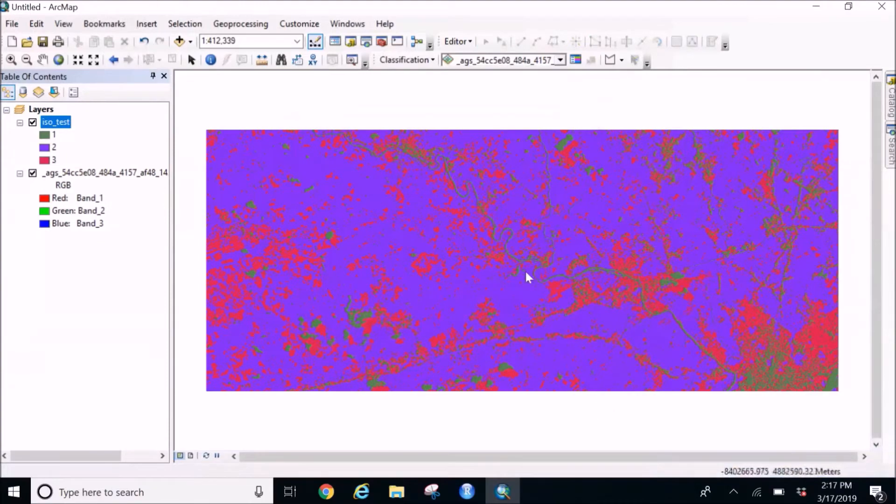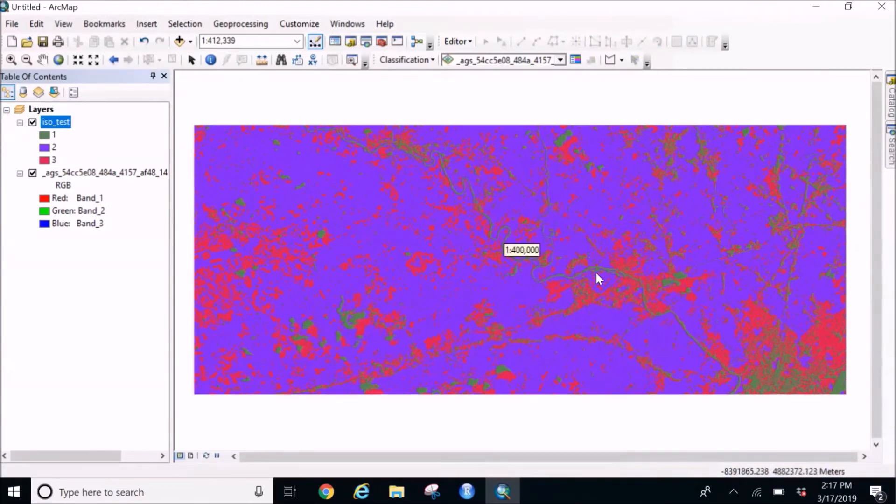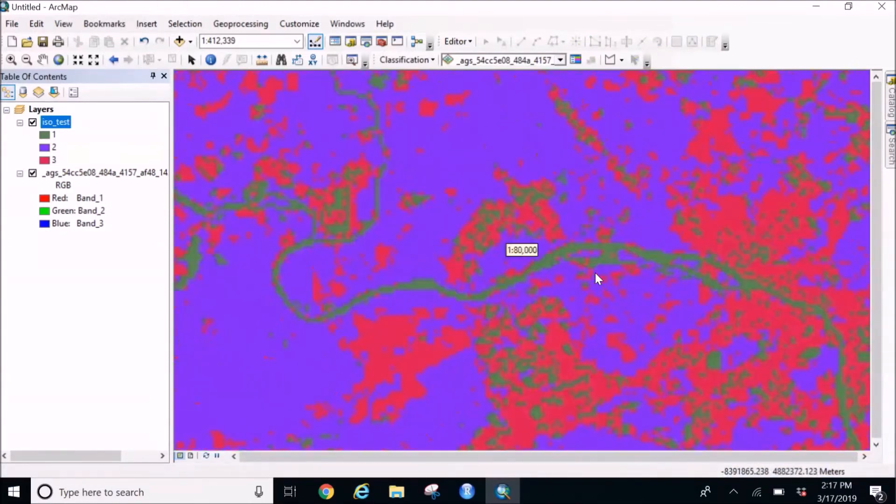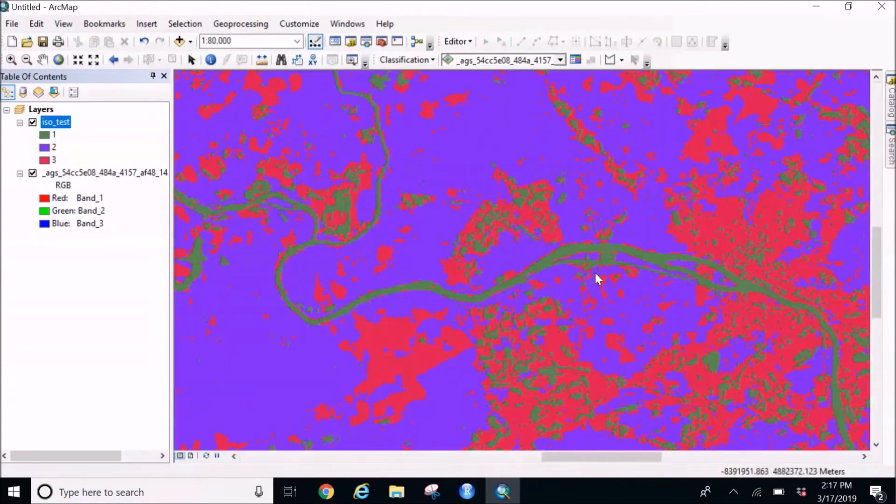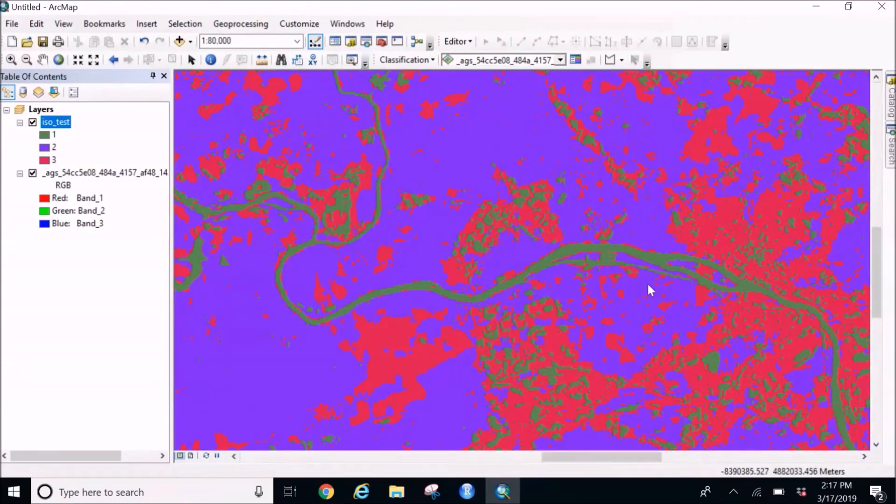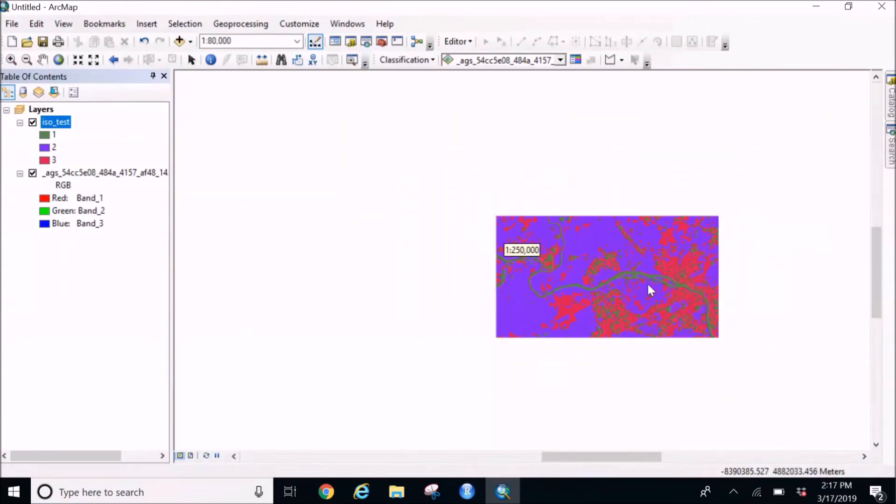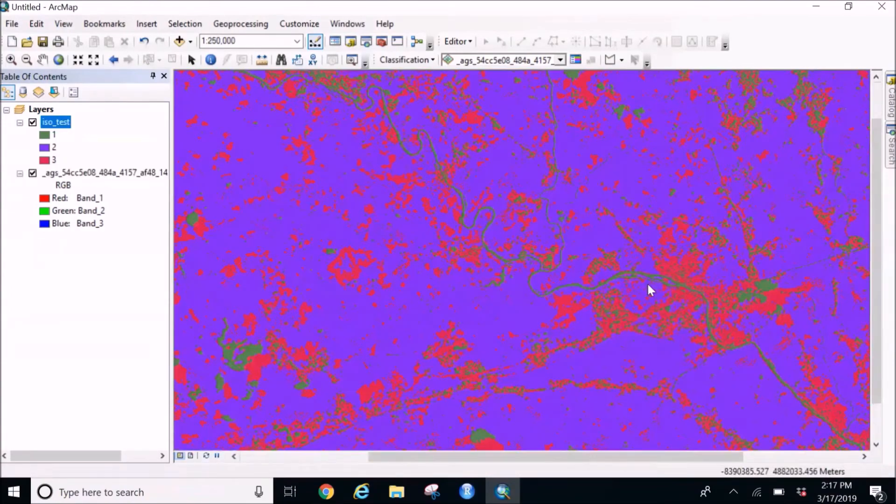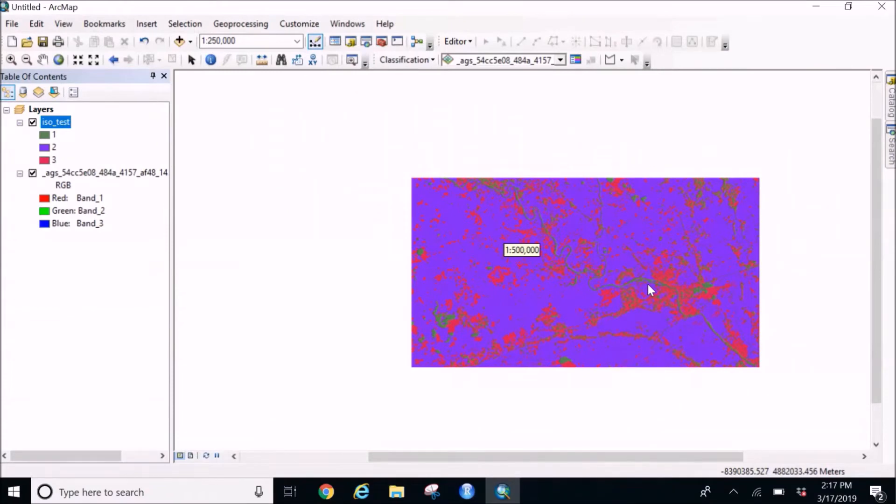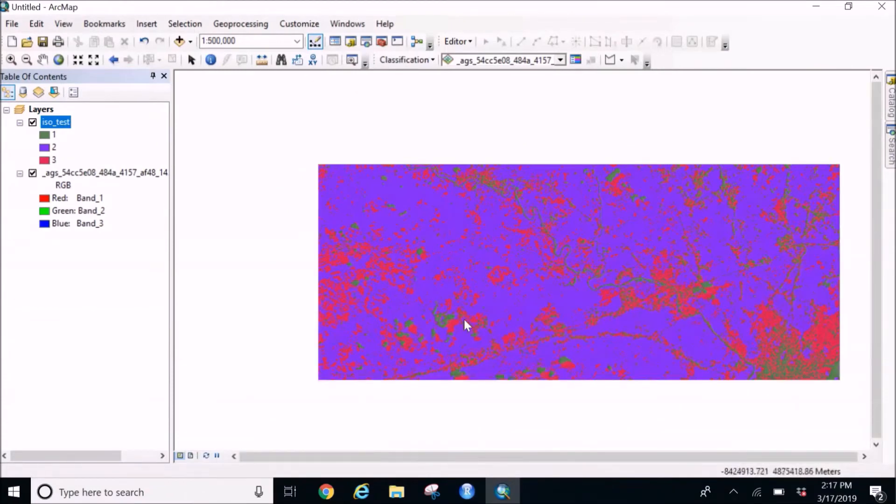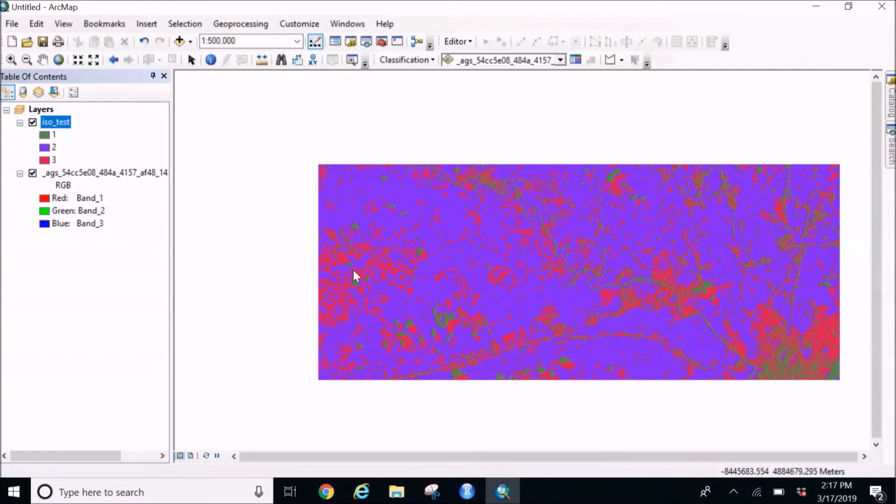OK, so once you get this we can see the river is in this green color, the red I guess is the urban area, and the rest bluish purplish color is the forest or agriculture cover.